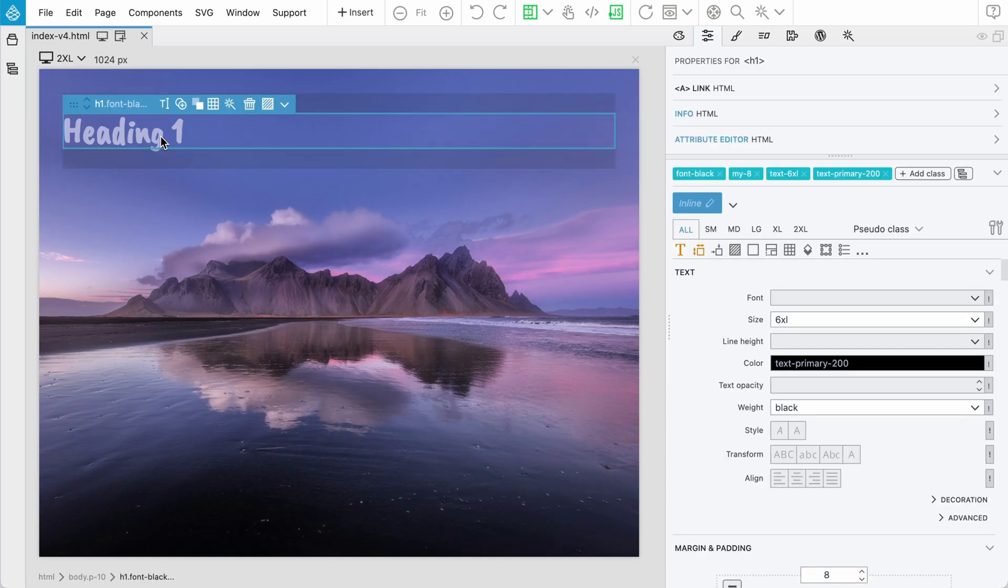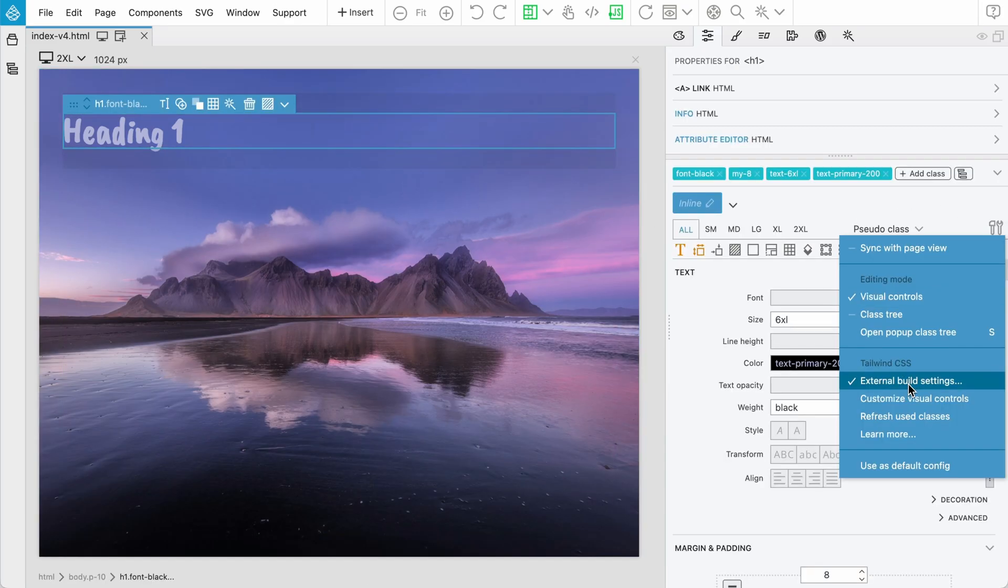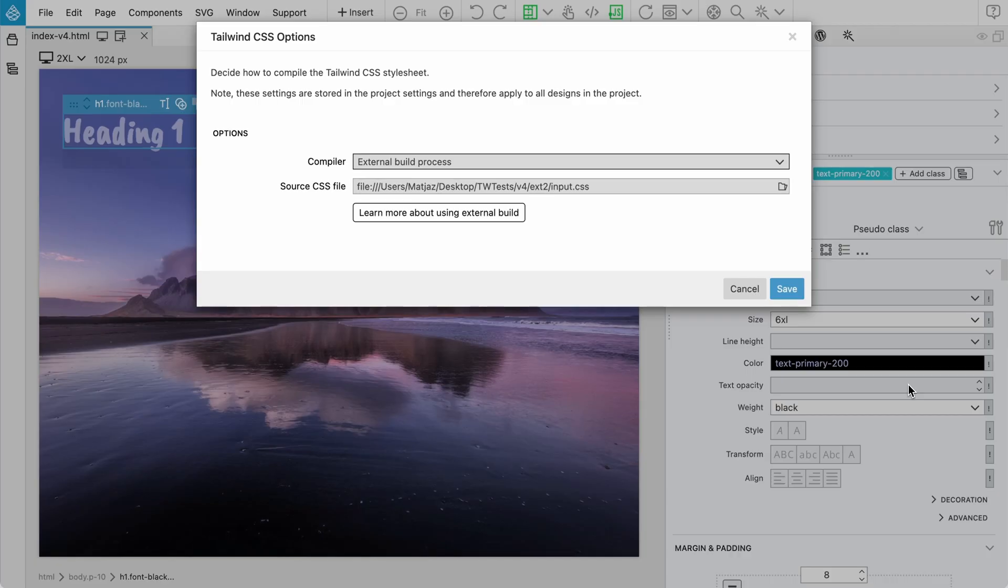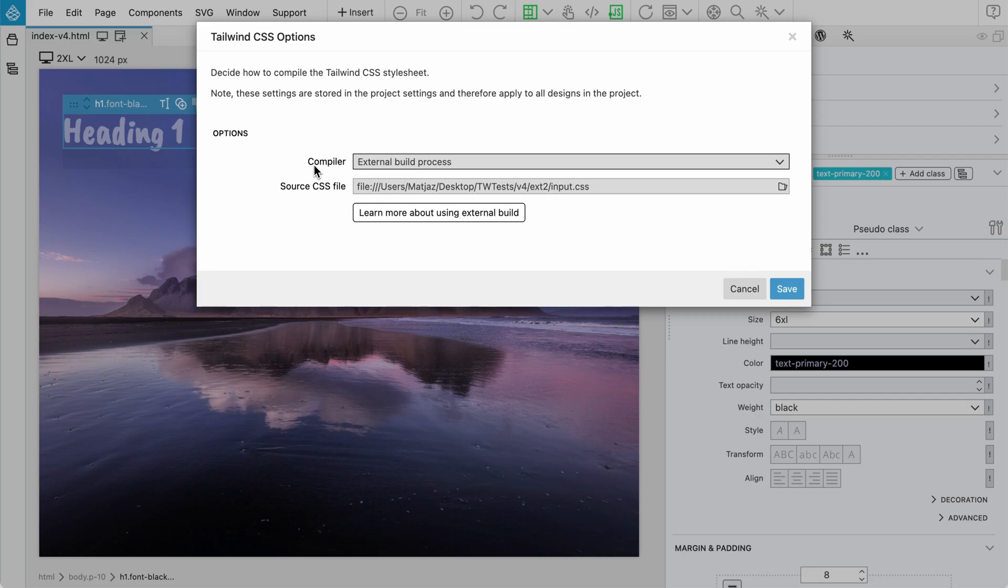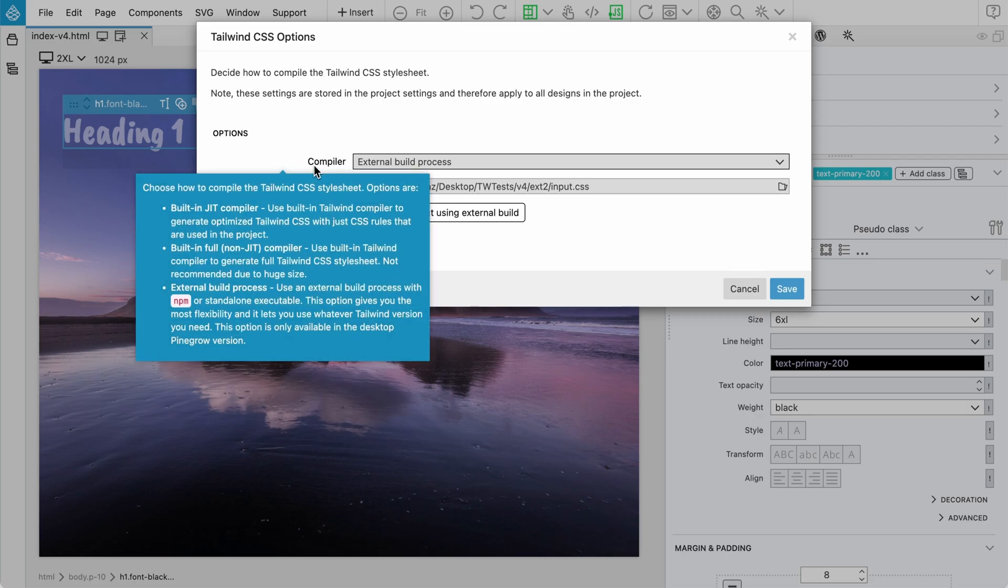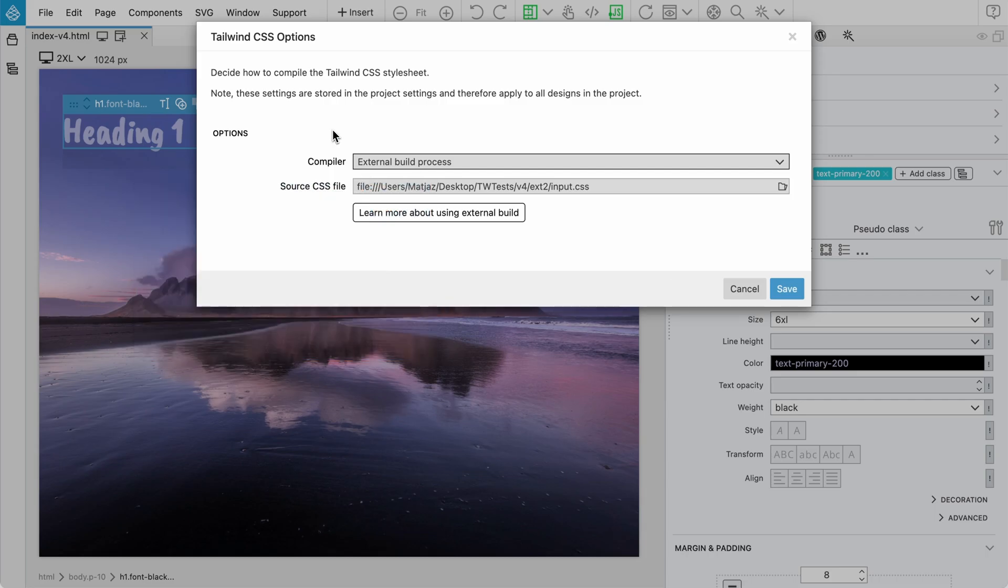There's not much going on. If I go into settings, we have here only the source CSS file is used and set. There is no need to set up the config. But that means if you are using external Tailwind 4 build process, using the legacy option to still include the config file, like the old fashioned config file, that is not supported at the moment by Pinegrow.